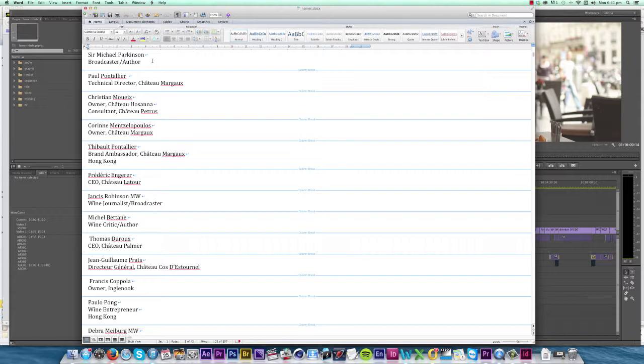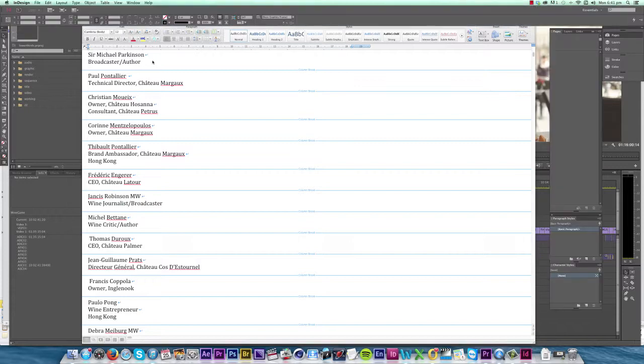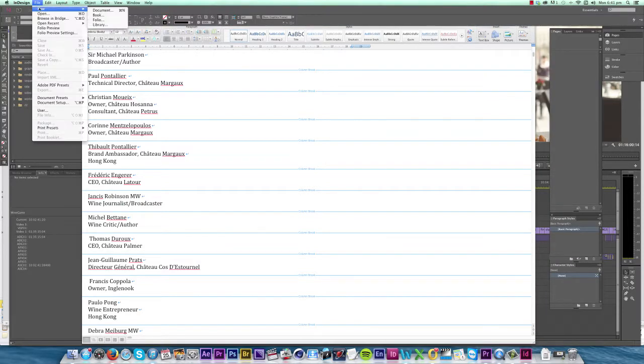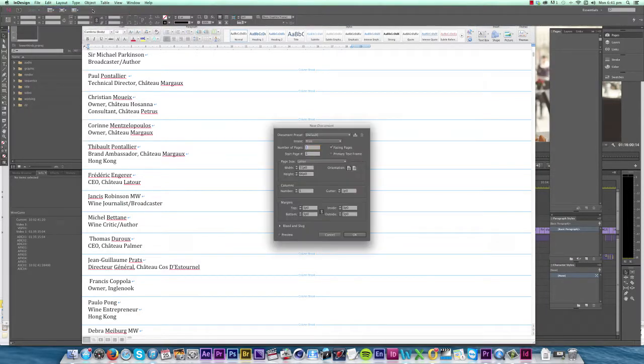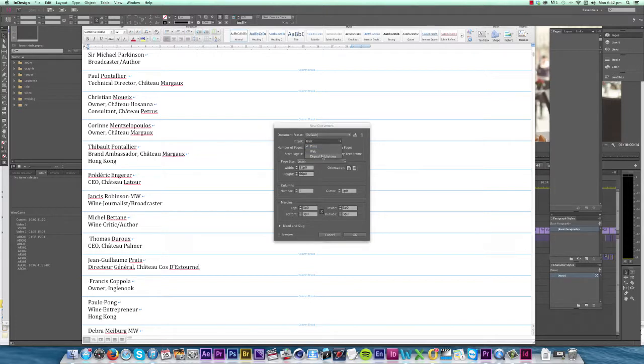Now we need to import these titles into InDesign. So I open up InDesign and create a new document. Set the intent to digital publishing. It's important that this primary text frame is ticked because that's going to make it easier to import all our text at once.